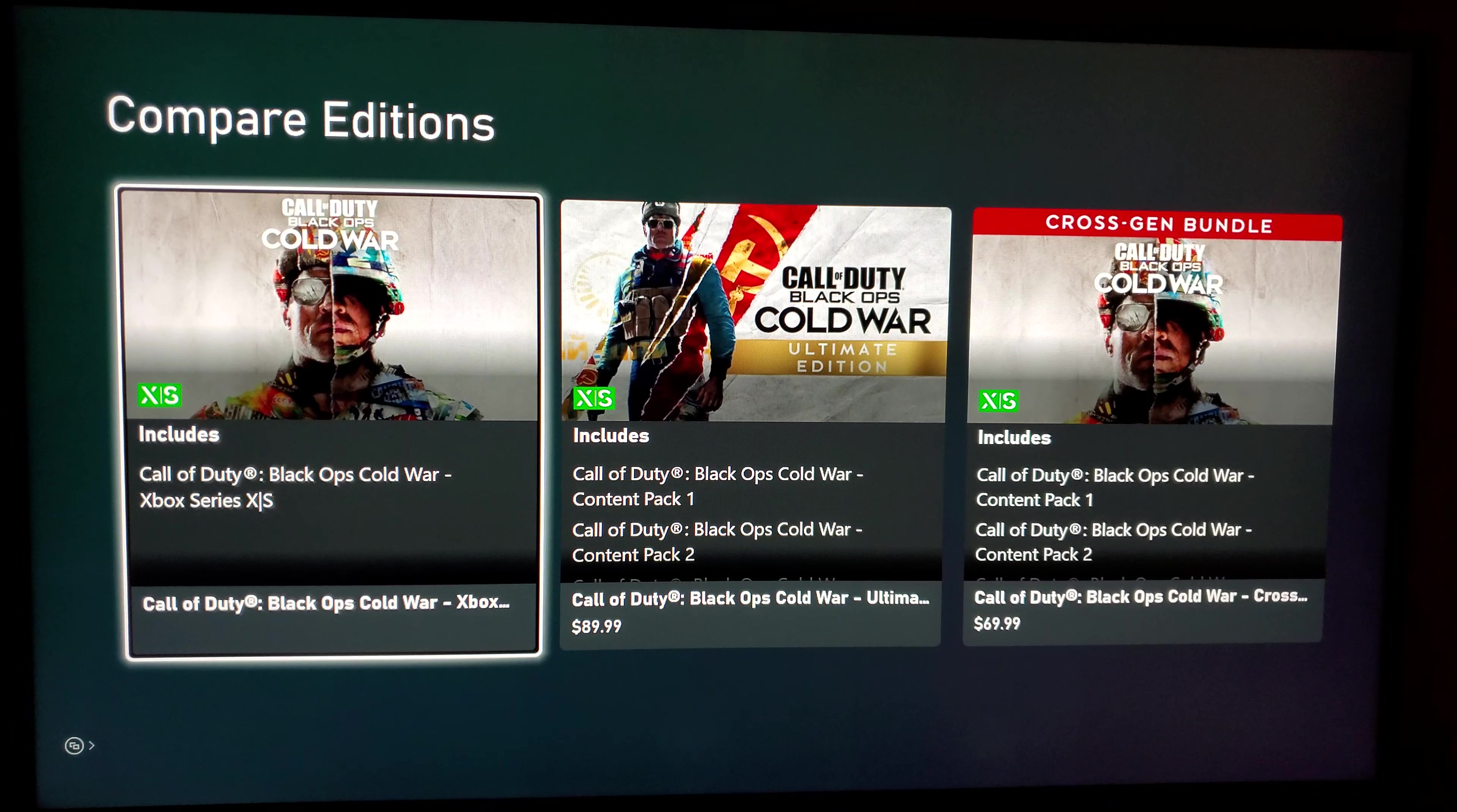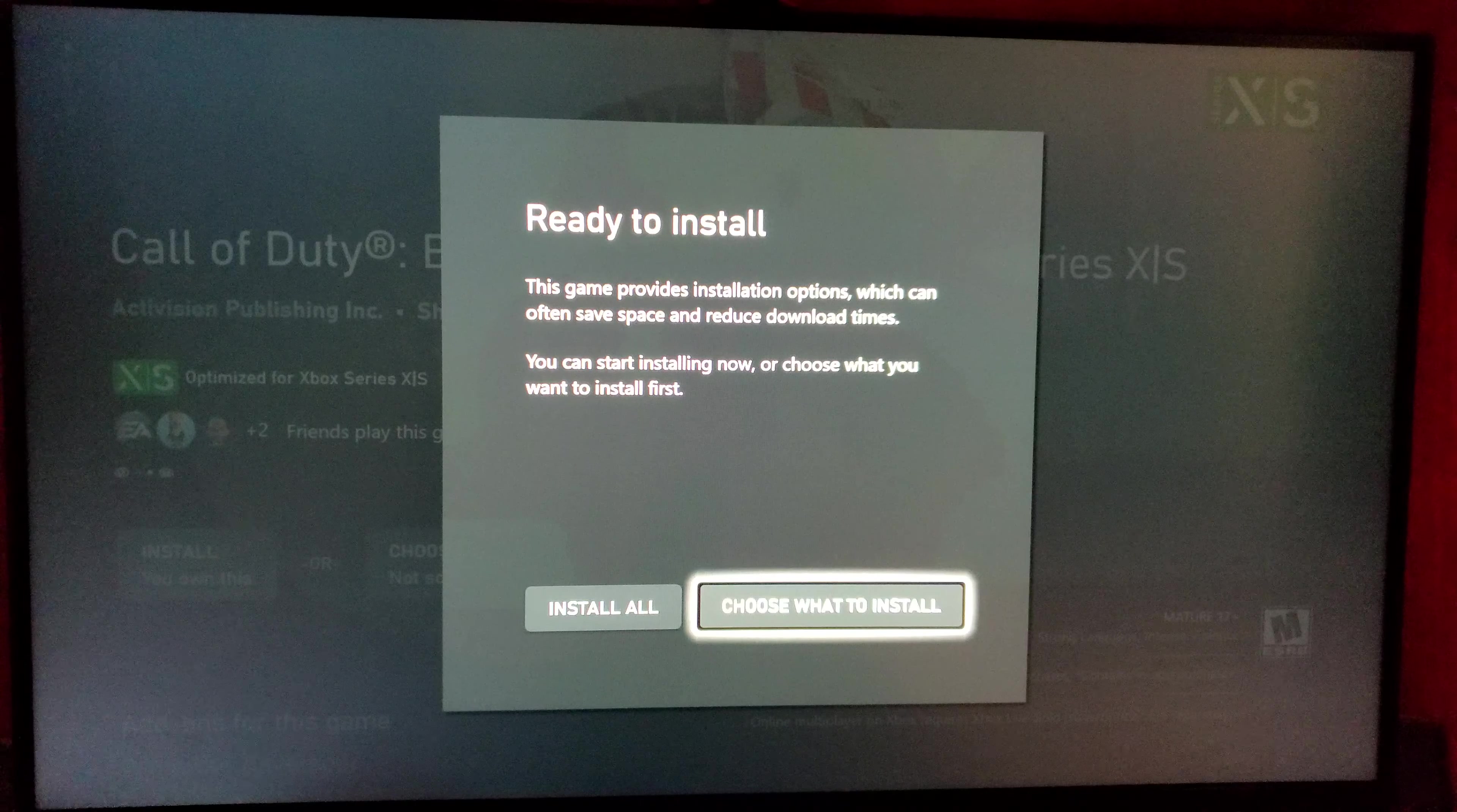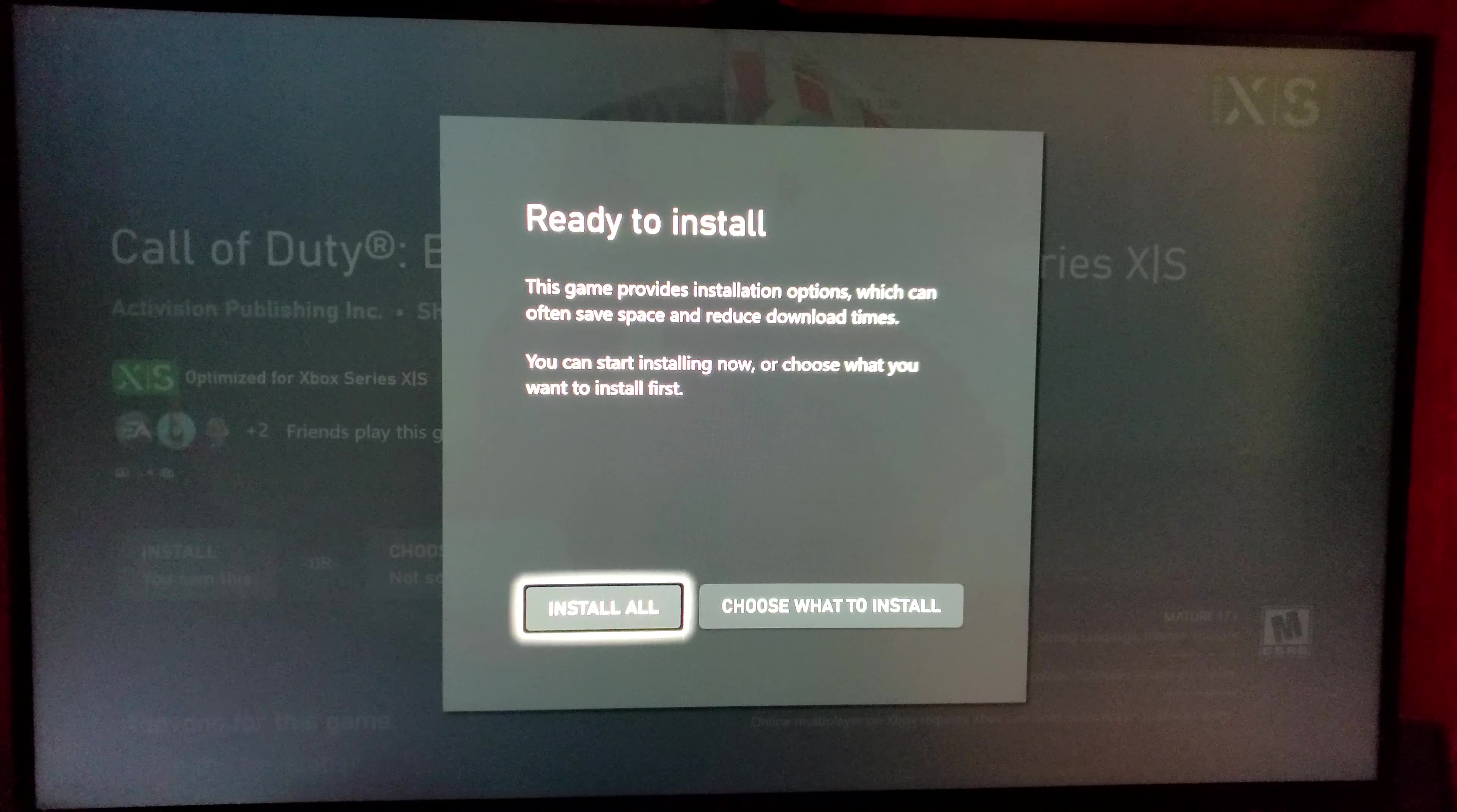So just click that, it should say that you already own it. If not, it might have a price still, but when you click on it I think the price goes away. But yeah from there you just, you can choose what you want to install or just install everything. Me personally, I didn't really play the campaign or zombies that much so I just downloaded the multiplayer.